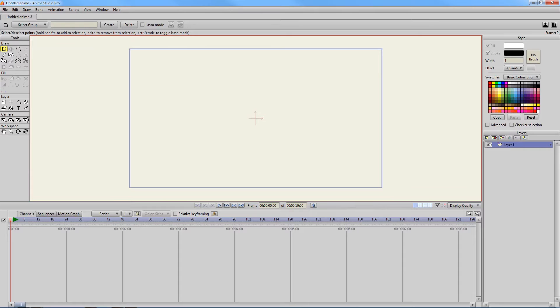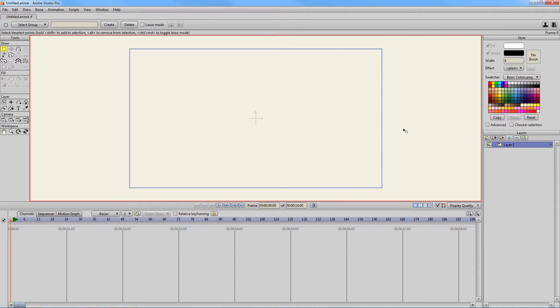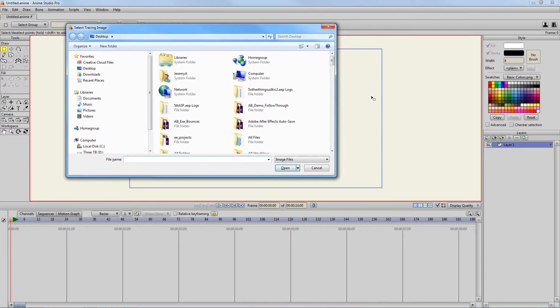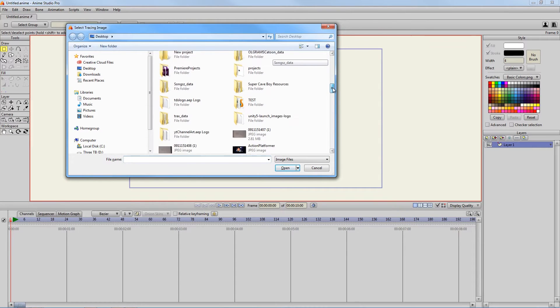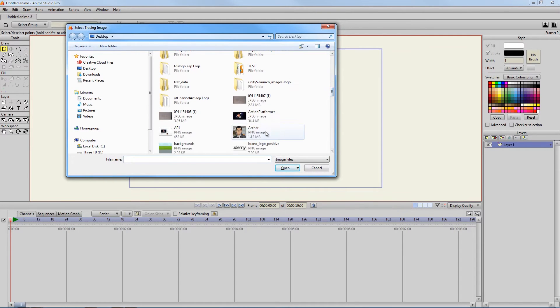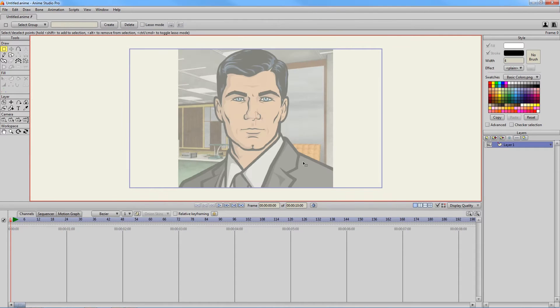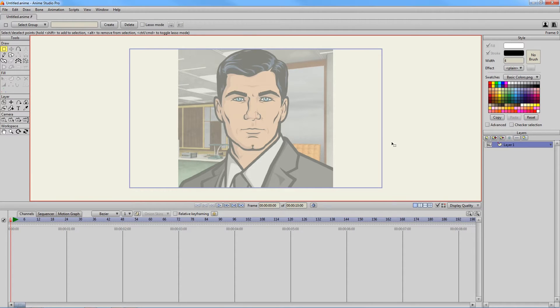The image tracing tool is a hugely important tool in Anime Studio. All you have to do is hit Ctrl Y on your keyboard and then you can find your image that you wish to trace. Once you have the image that you desire, you can actually start to draw on it.